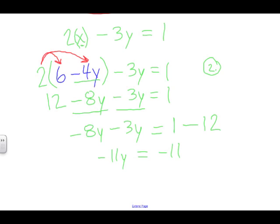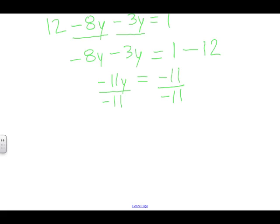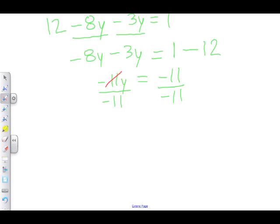We want to isolate y. To get rid of the number in front of y, we divide both sides by that number — negative 11. Negative 11 divided by negative 11 cancels out, leaving just y. Remember, it's not zero — a common mistake. Anytime you divide two identical numbers, the result is one. So y equals one.